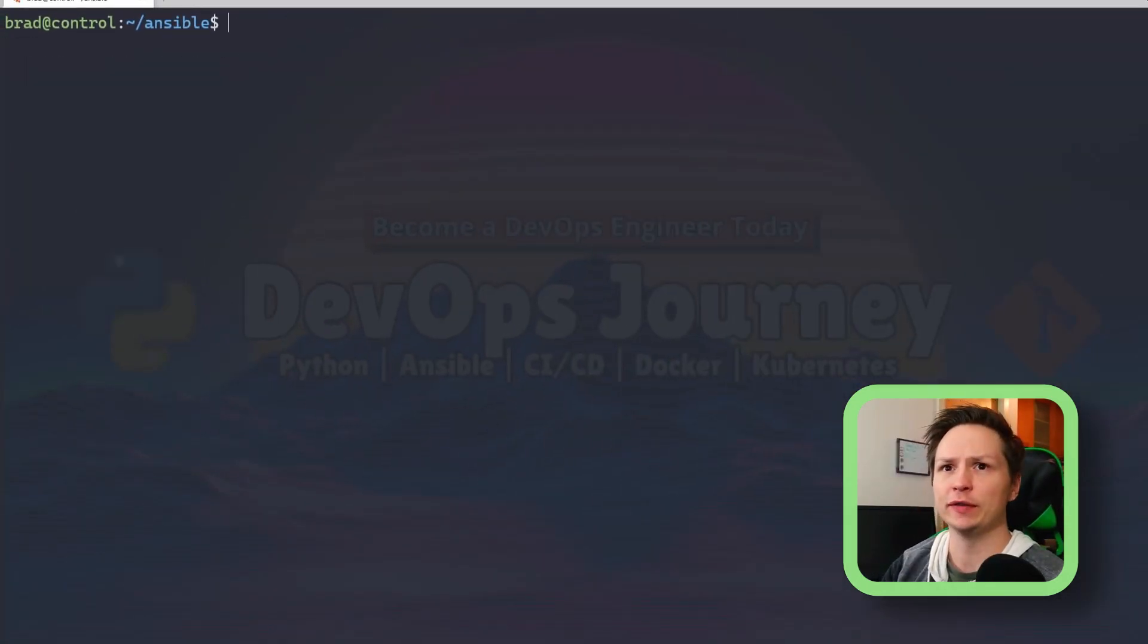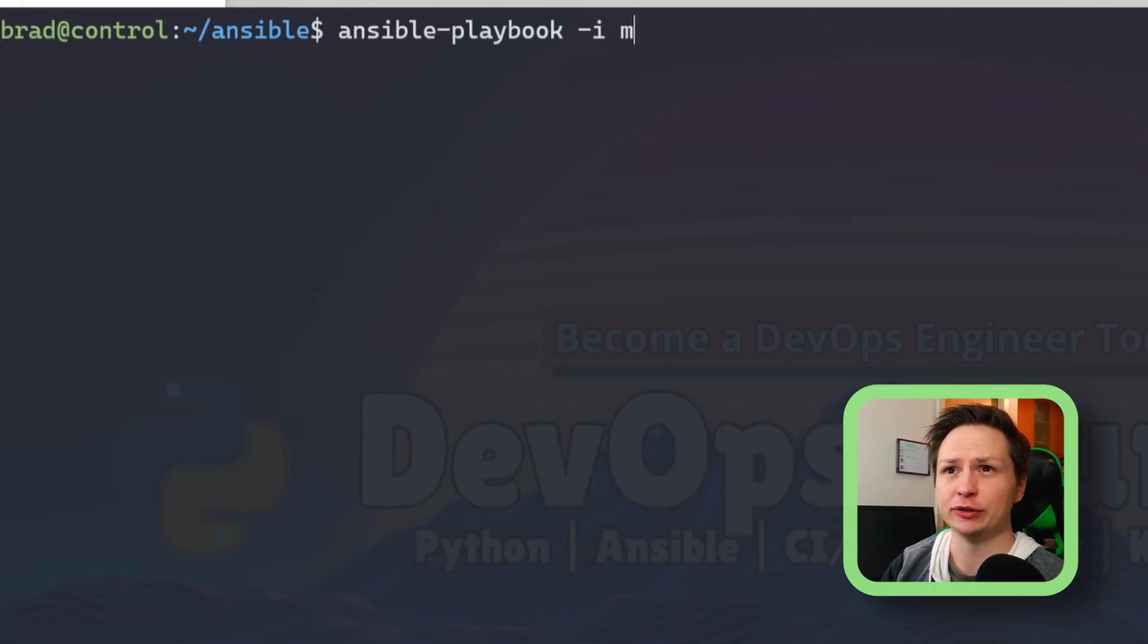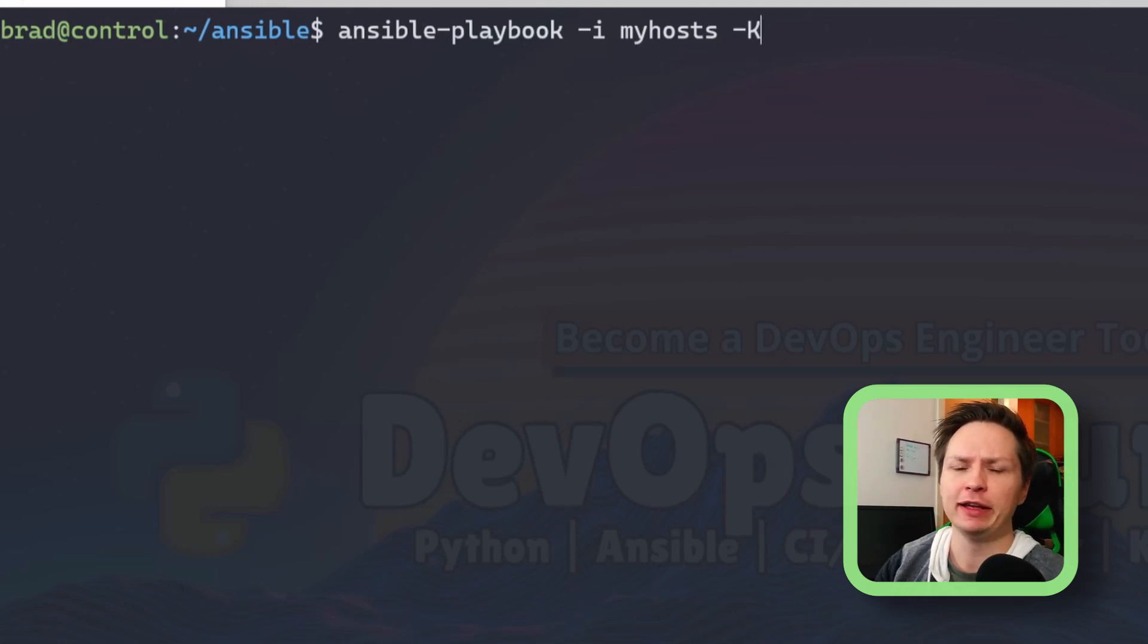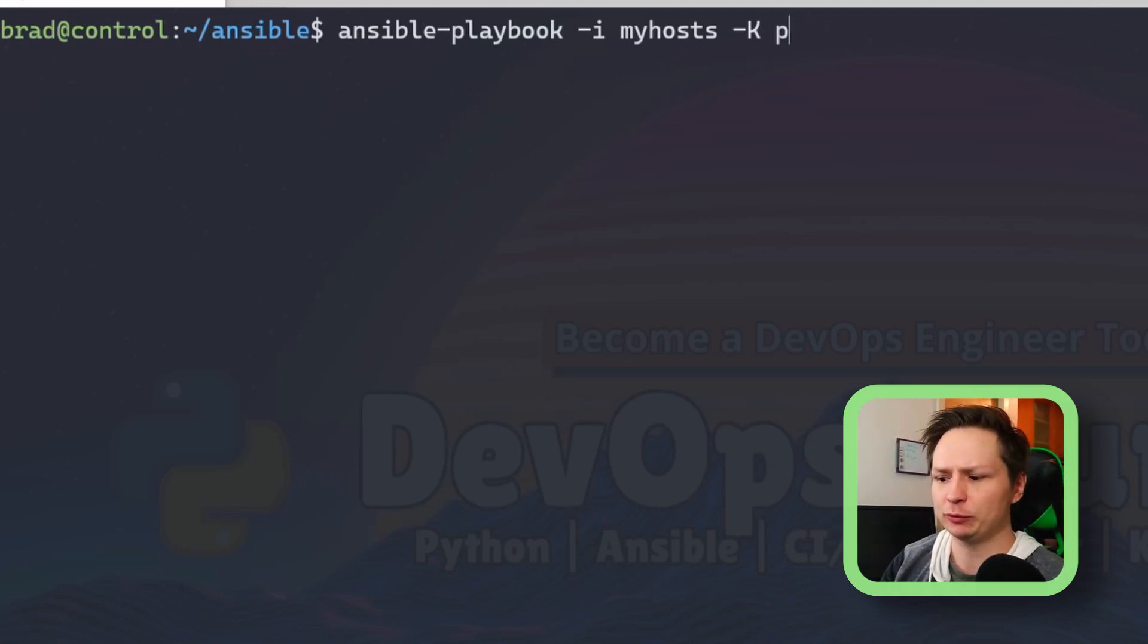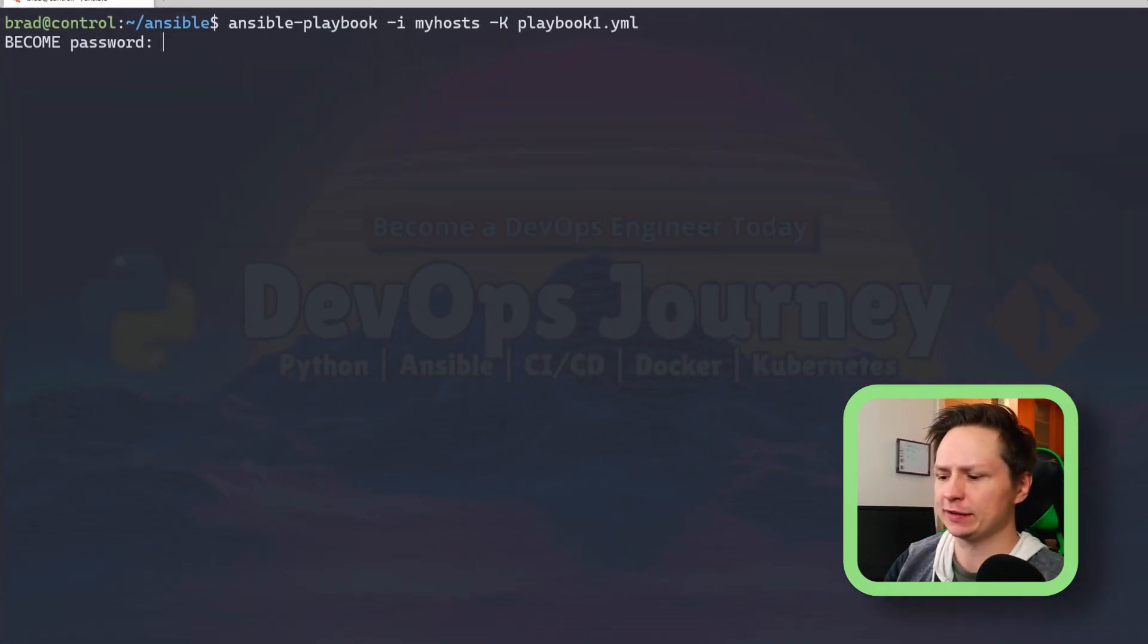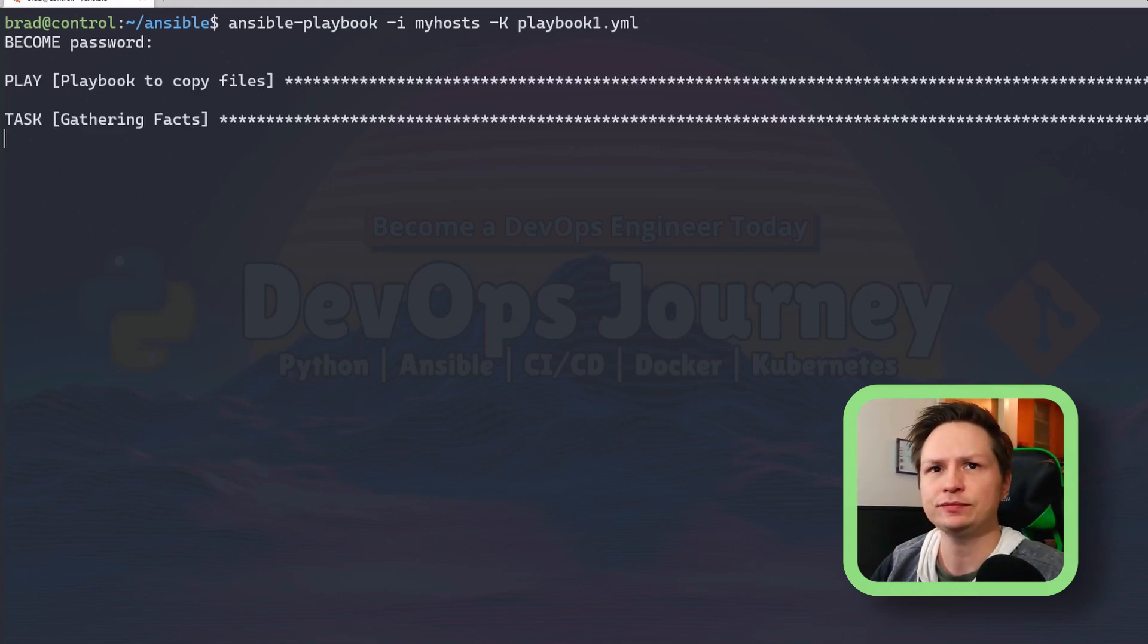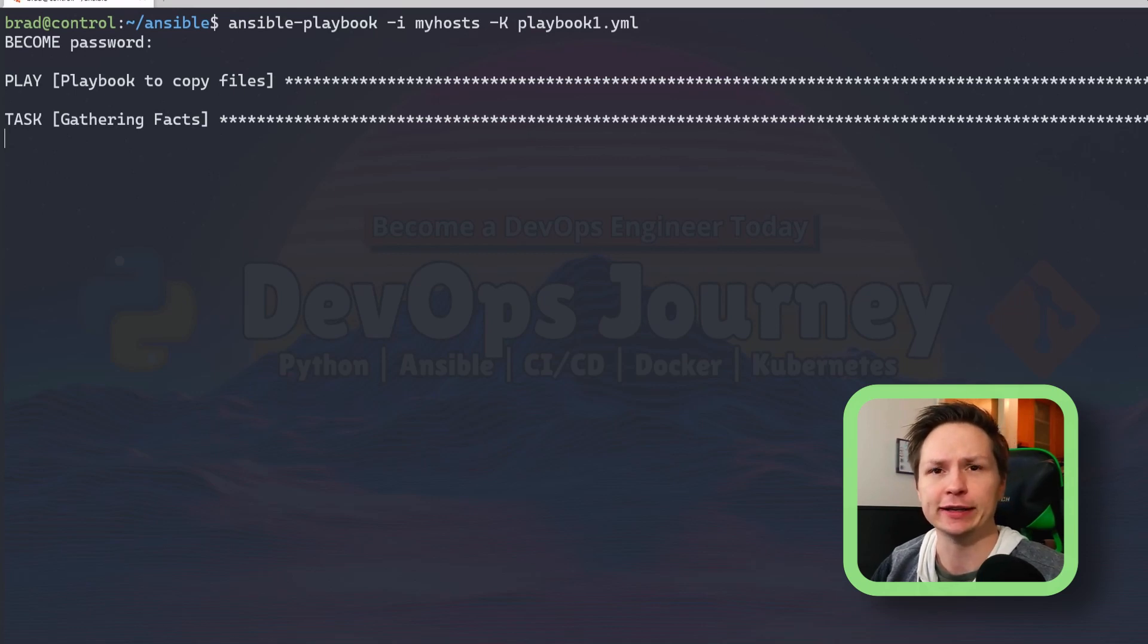To run the Ansible playbook, we're going to go ansible-playbook, then we're going to say -i and then your inventory file, so mine was myhosts. We're going to specify -K here, and this is so it prompts us to enter the root password. Make sure to specify that, and then we're going to say playbook1. Now you can see that it's asking us for the root password, so I'll put that in and now it's going out and running the play. It's going to take that file and copy it over to each of the nodes individually. Let's go ahead and wait for this to complete.